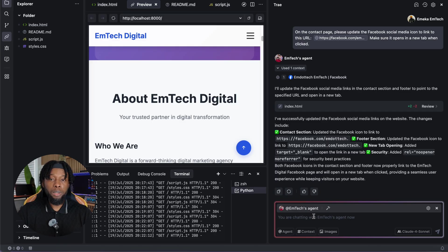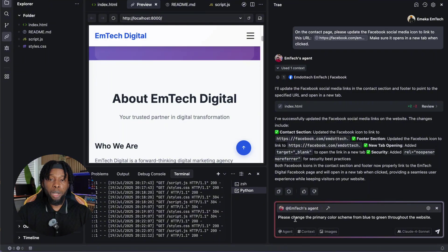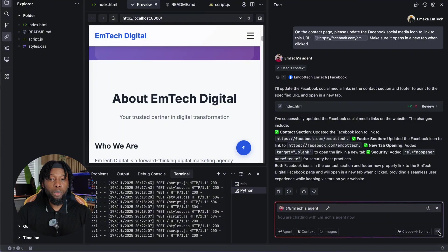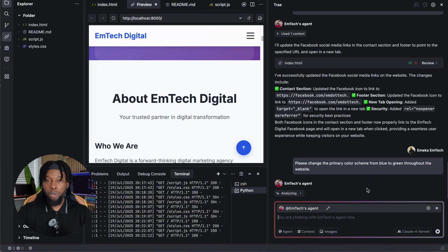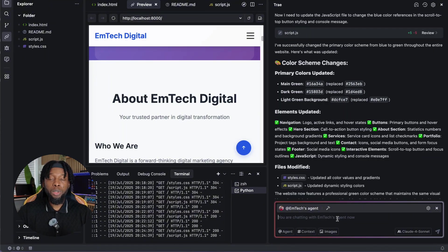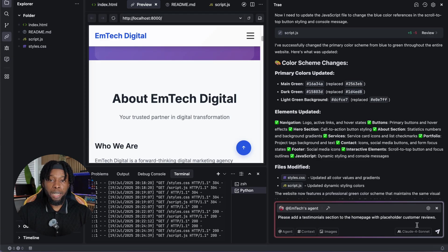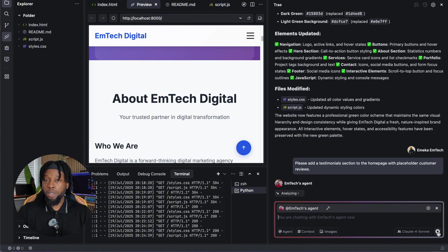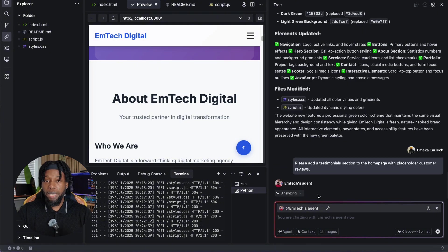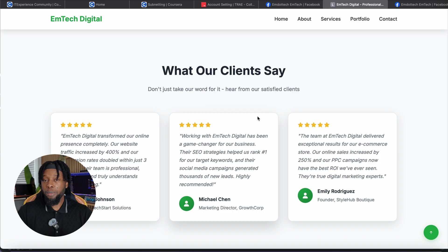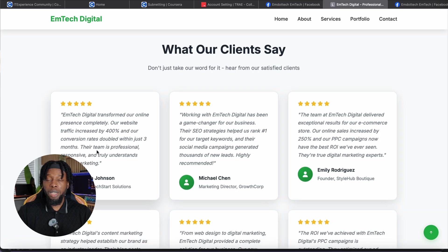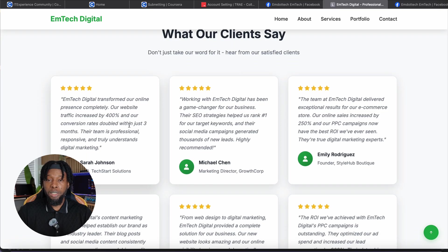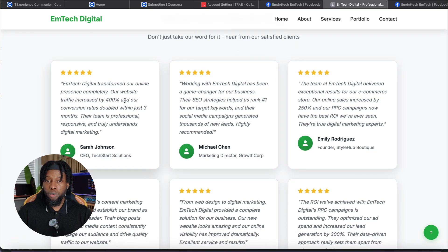This iterative process allows unlimited customization through natural language commands, meaning you never need to touch code directly or learn complex syntax. Want to change colors? Just say, 'Please change the primary color scheme from blue to green throughout the website.' Need to add a new section? Simply request, 'Please add a testimonial section to the homepage with placeholder customer reviews.' The agent understands context, maintains design consistency, and makes precise modifications without breaking existing functionality or creating visual conflicts.